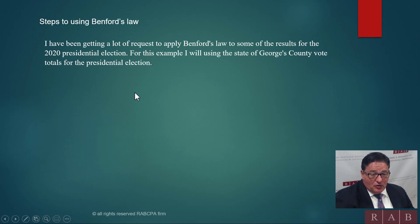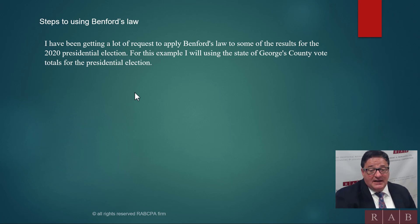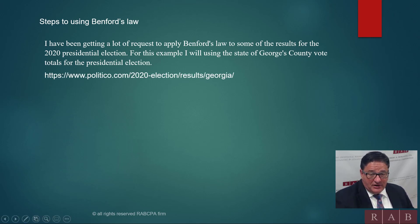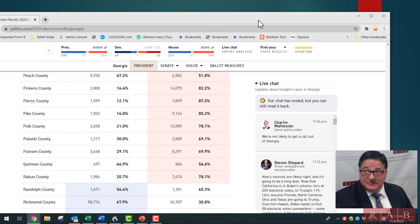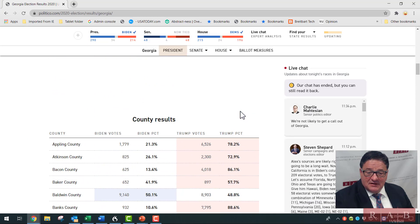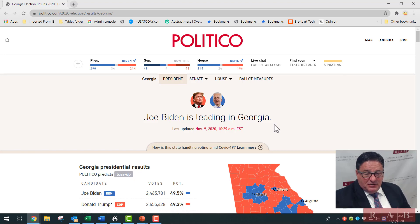When we do voter fraud analysis, the first thing we need is a large data set — and it needs to be objective. I don't want something that's tampered with. So what we did was go to this political website. Here it is — it's a political website showing the current vote tallies.